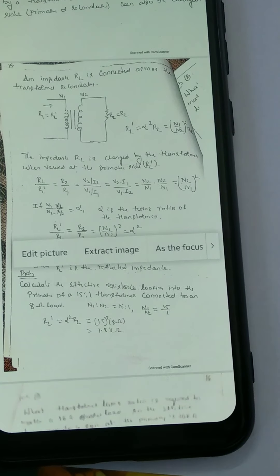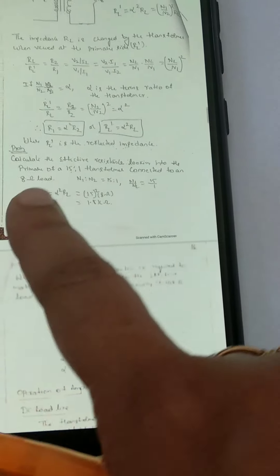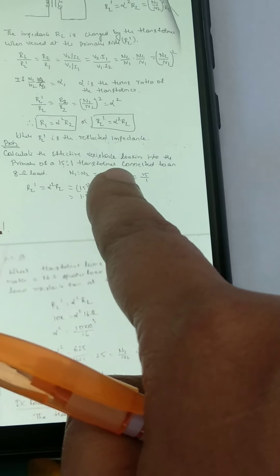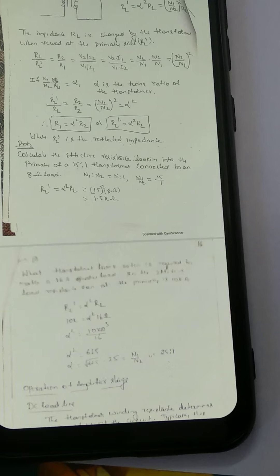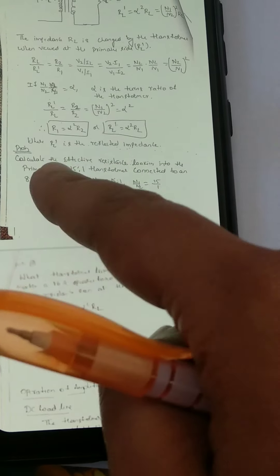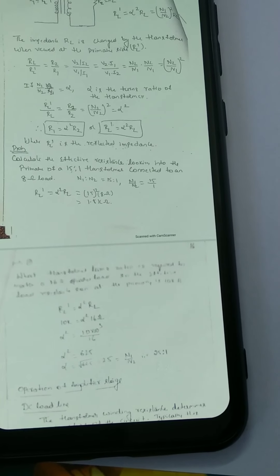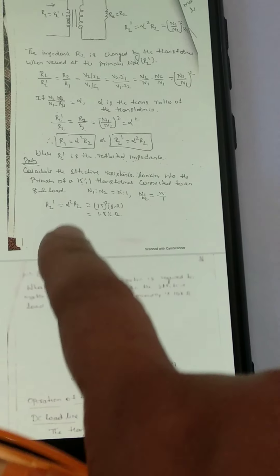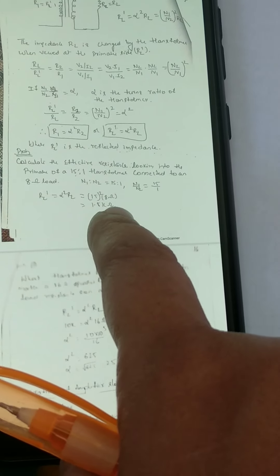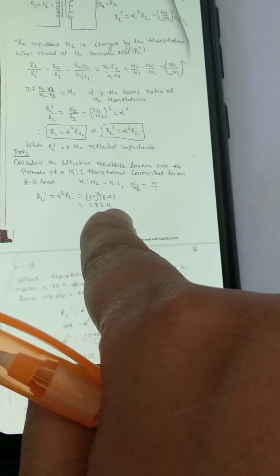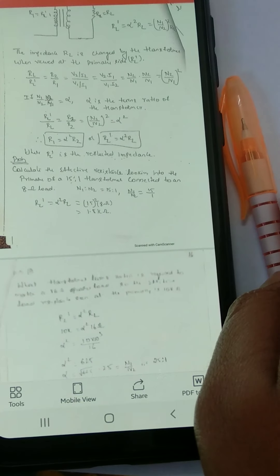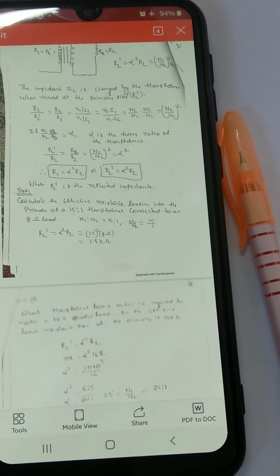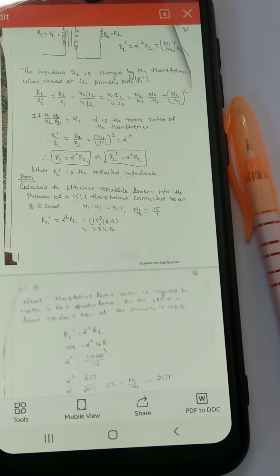For example: calculate the effective resistance looking into the primary of a 15-to-1 transformer connected to an 8-ohm load. N1 to N2 is given as 15 to 1, and RL equals 8 ohms. Applying RL dash equals alpha squared times RL directly, we get RL dash equal to 1.8 kilohms. So the 8-ohm load resistance has been stepped up — 1.8 kilohms is the impedance seen at the primary side. This is the impedance transformation in a transformer.